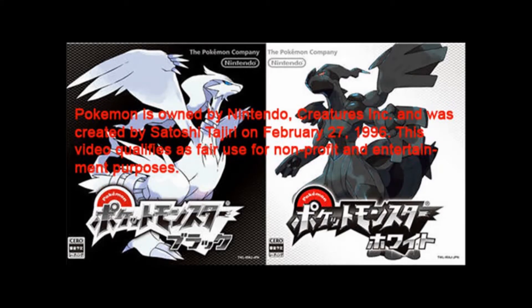Pokemon is owned by Nintendo and Creatures Inc. It was created by Satoshi Tajiri on February 27, 1996. This video qualifies as fair use for non-profit and entertainment purposes.